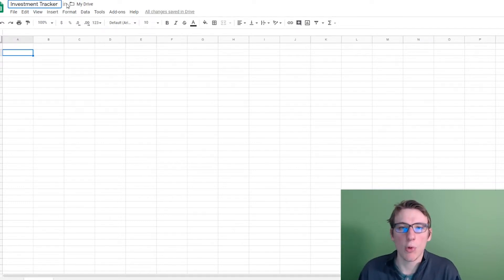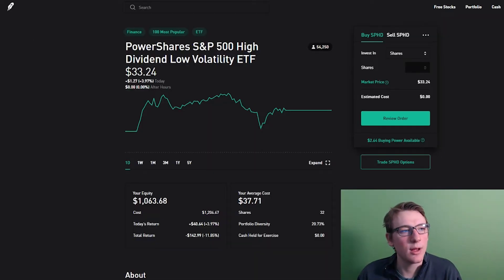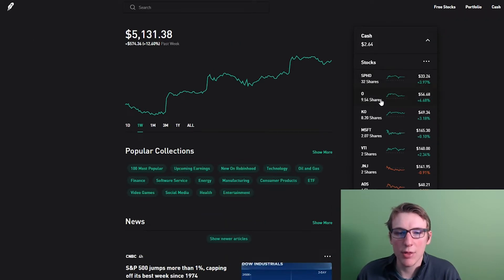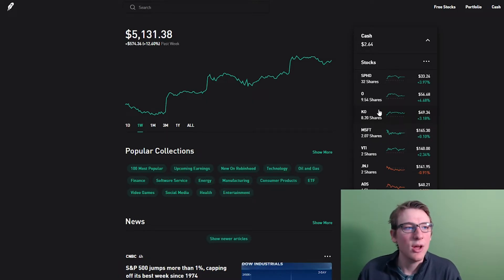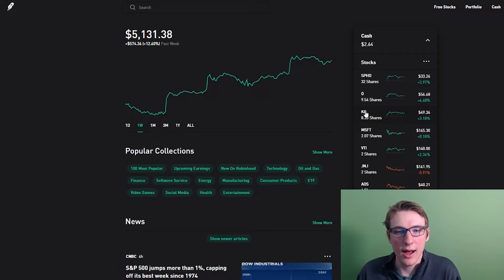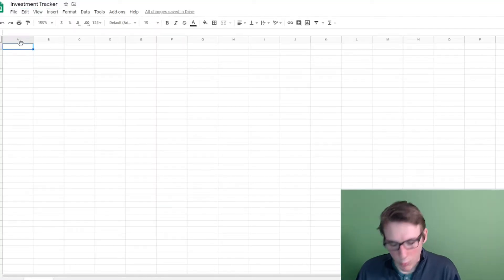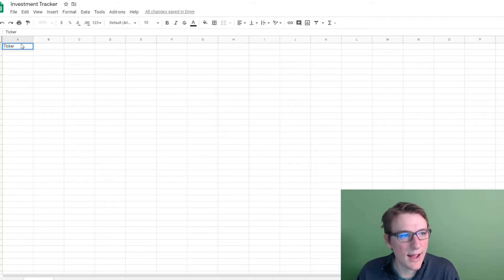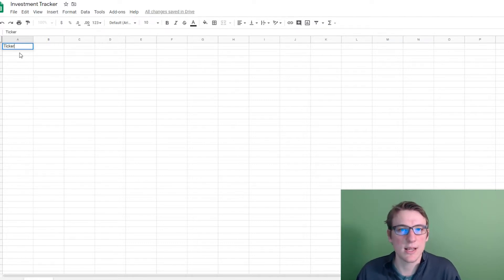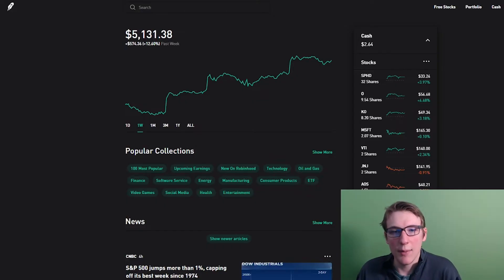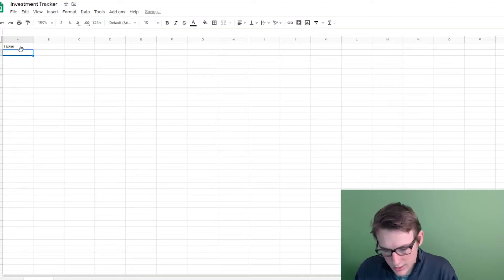I would recommend having your portfolio or portfolios open that you want to track. I'm doing my Robinhood portfolio and I'll start with the top three holdings. I'll skip ahead and fill in the rest off screen, then give you an entire breakdown after. So let me start with the ticker symbol — that's going to be manual. I'm going to enter SPHD, O, and KO.